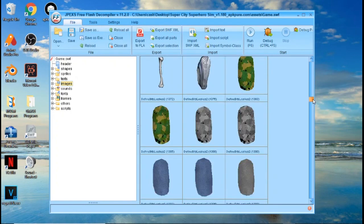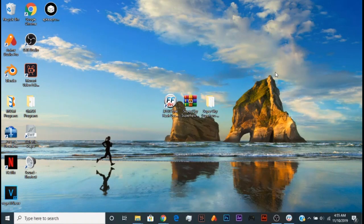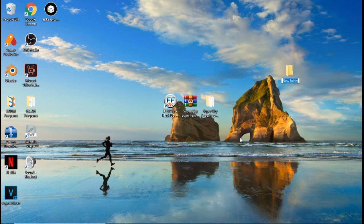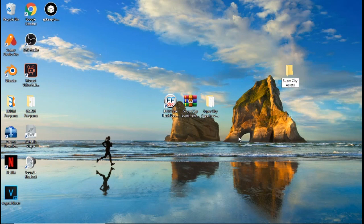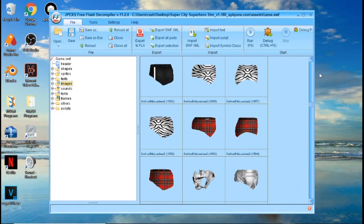If you want to download any of these assets, first minimize JPEXS Decompiler, come back to the desktop, and create a new folder. We're going to call it 'Super City Assets.'